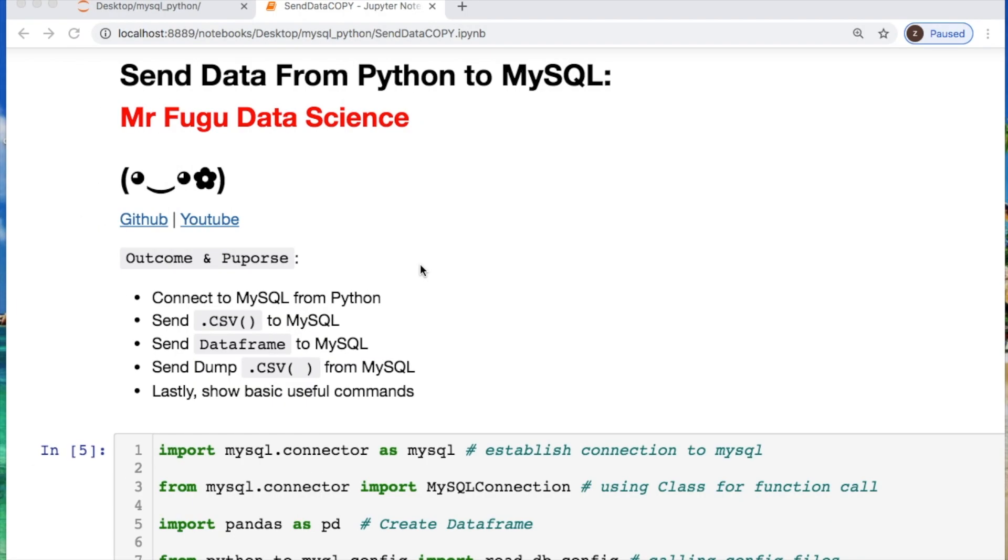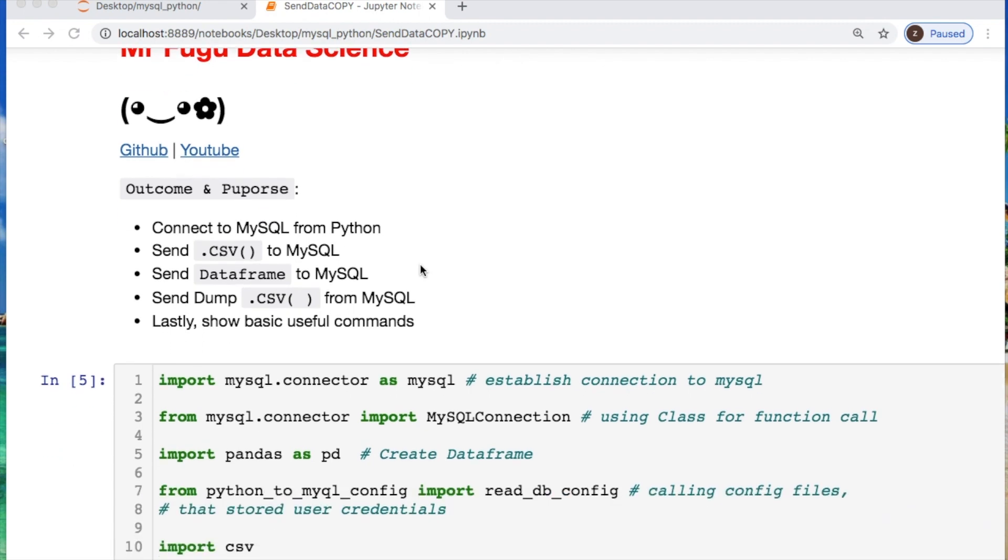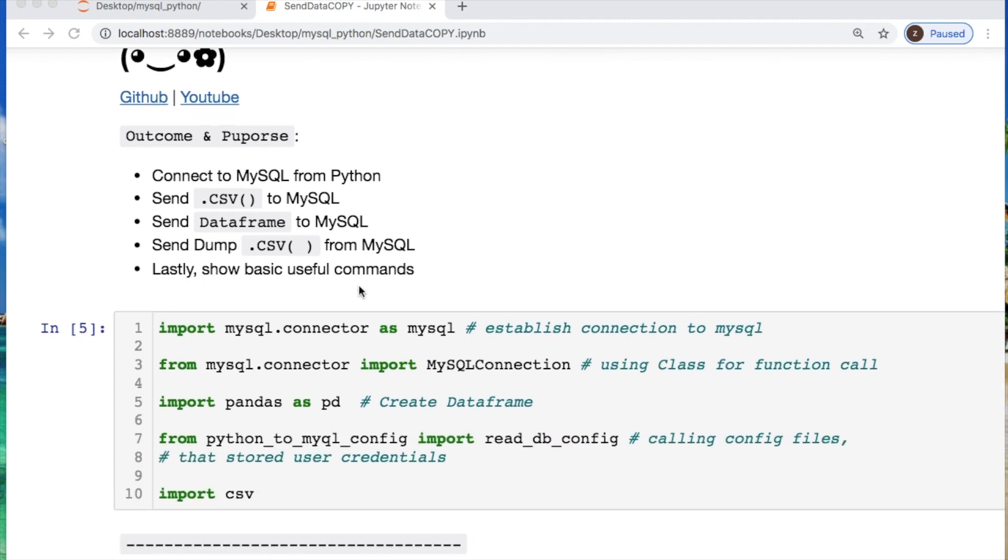Welcome everybody, you're watching Mr. Fugu Data Science and today we will be sending data from Python to MySQL. As always, the code will be linked in the description below.